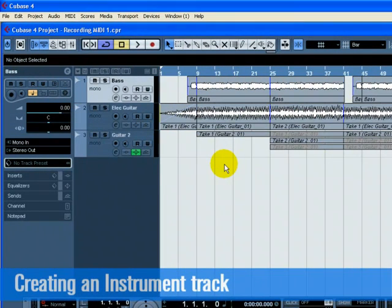In this section, we are going to add some more instruments to our song. In our previous tutorials, we have recorded audio. Now we are going to record using MIDI.